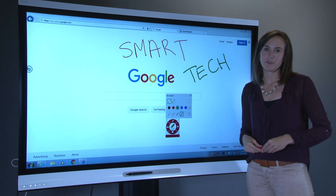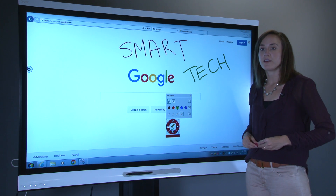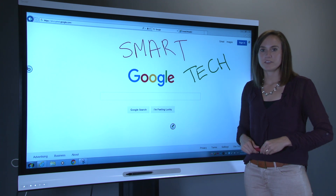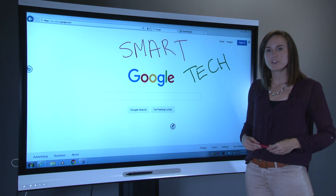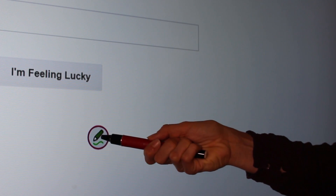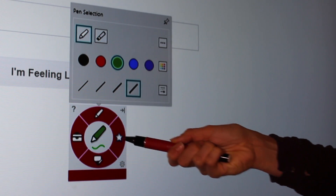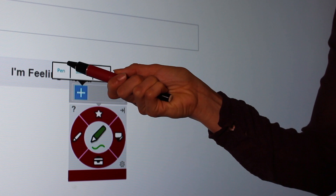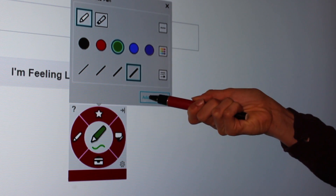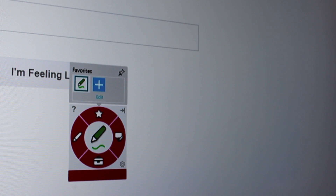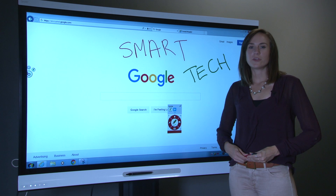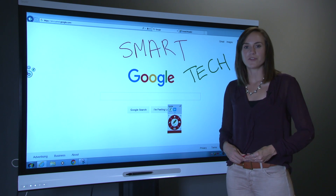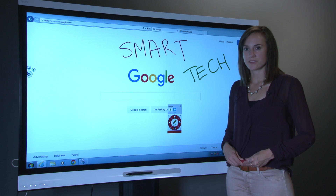Now, say I really like this pen style and can see myself using it a lot. I can add it to my favorites for quick access. I just open the toolbar back up and tap the star to begin adding a new favorite tool. Other than pens, you can set stamps and other tools you use frequently as Smart Ink favorites for quick and easy access.